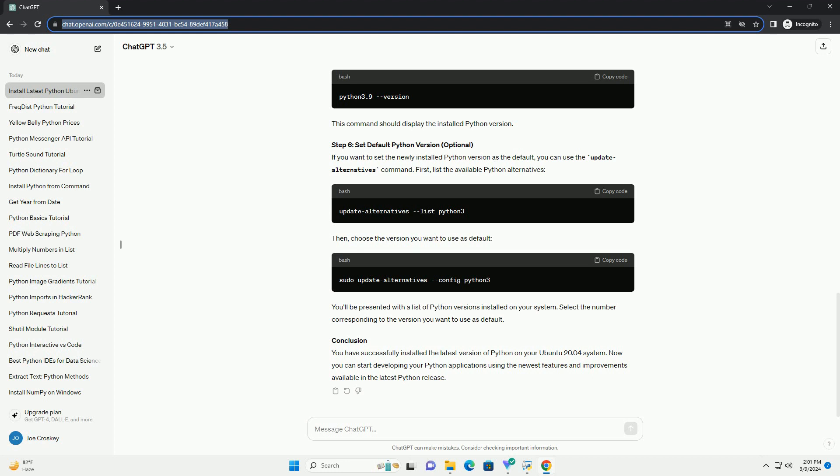Step 6: Set Default Python Version (Optional). If you want to set the newly installed Python version as the default, you can use the Update Alternatives command. First, list the available Python alternatives. Then, choose the version you want to use as default. You'll be presented with a list of Python versions installed on your system. Select the number corresponding to the version you want to use as default. Conclusion: You have successfully installed the latest version of Python on your Ubuntu 20.04 system. Now you can start developing your Python applications using the newest features and improvements available in the latest Python release.